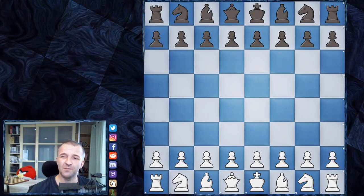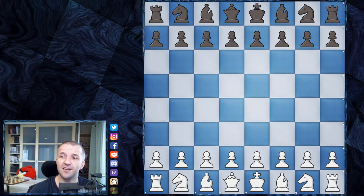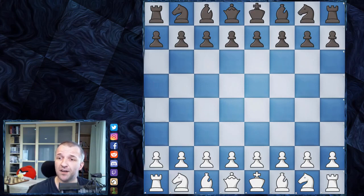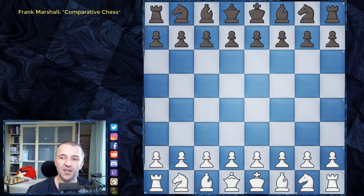Hello! Mordimers here, and welcome to the most famous game of all time. I know it's a bold statement, but this game was played in the 19th century, in 1858, by Paul Morphy against the Duke of Brunswick, Karl, and Count Isuard in Paris. The name 'most famous game of all time' comes from the heading used by Frank Marshall in his book 'Comparative Chess' to describe this game.